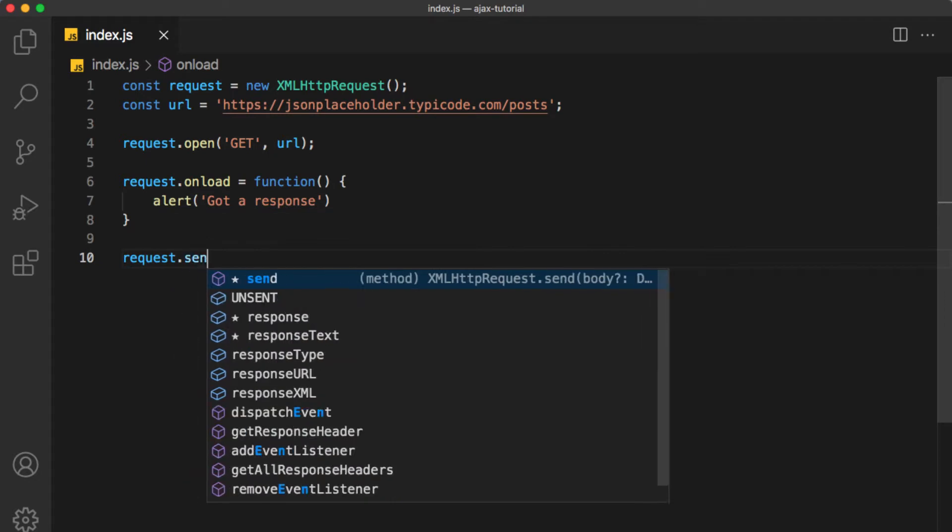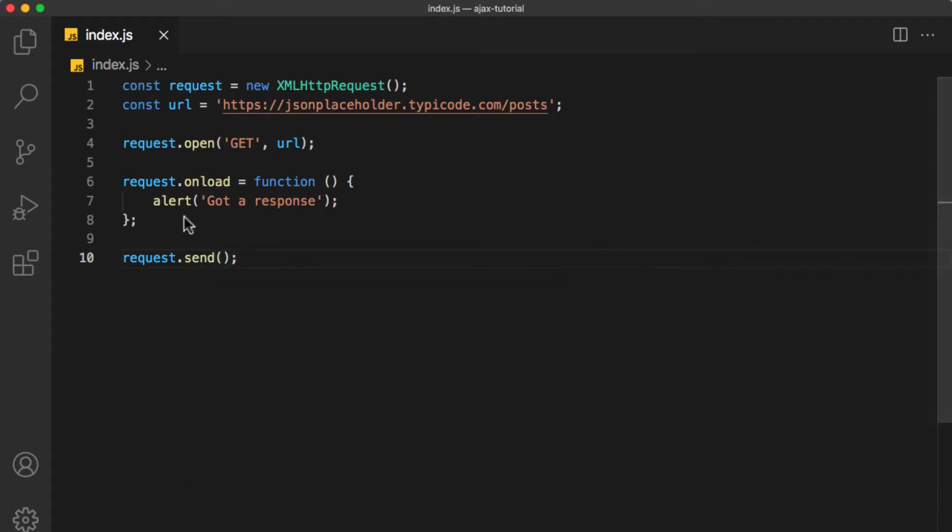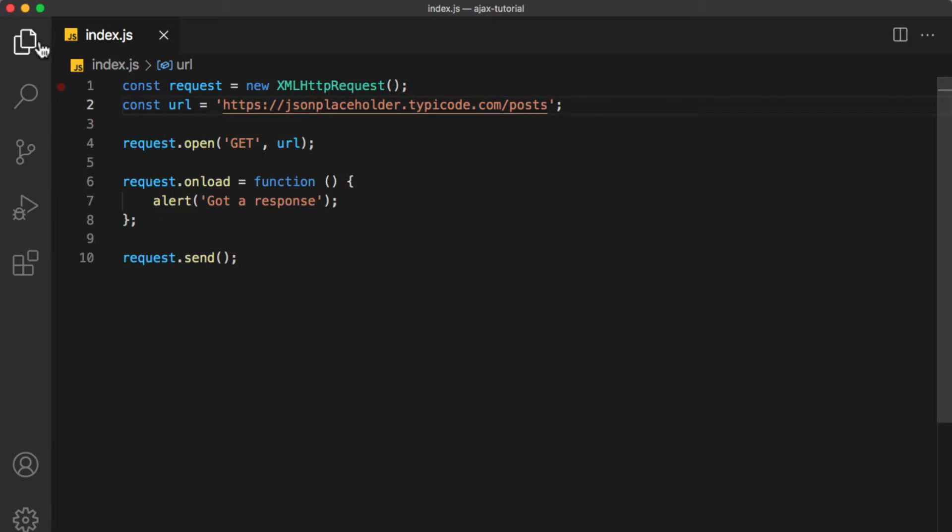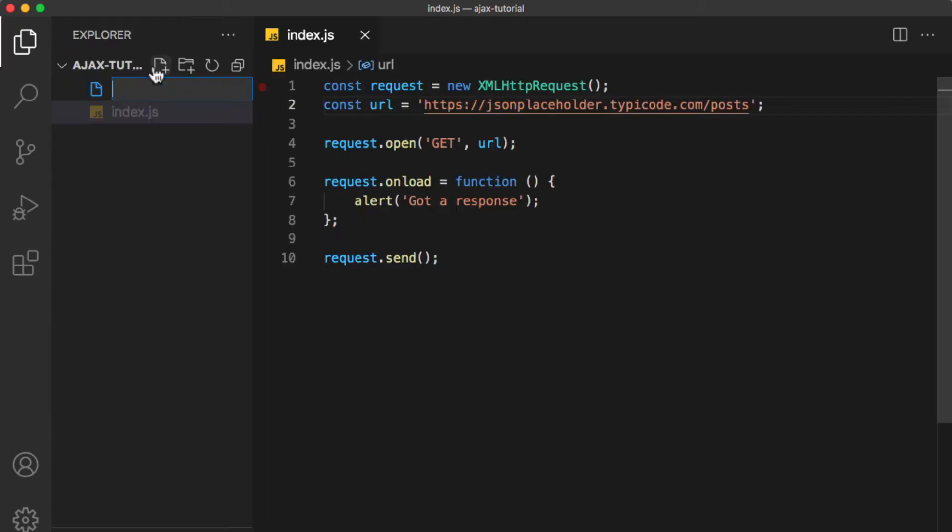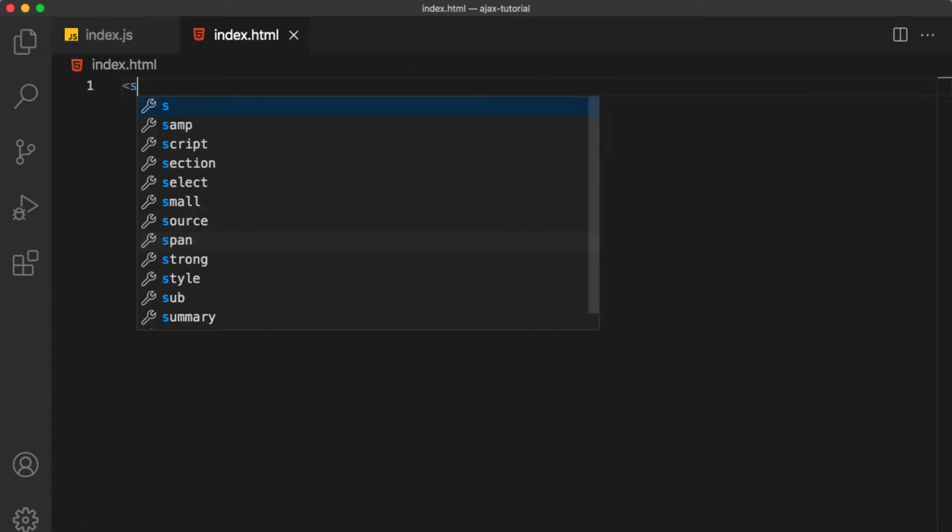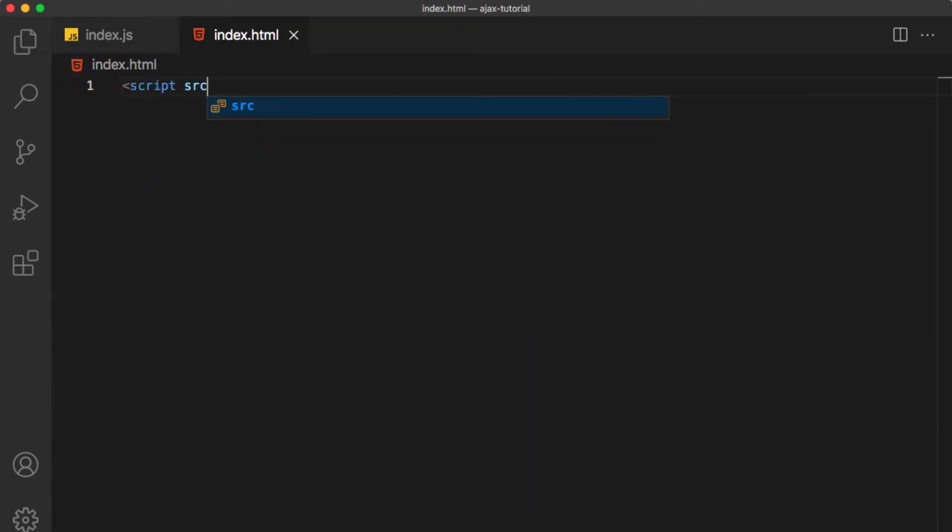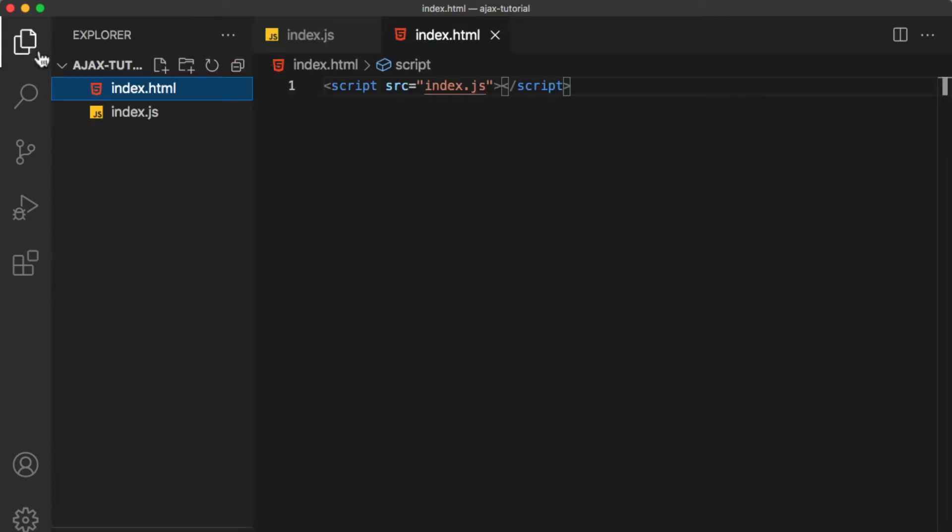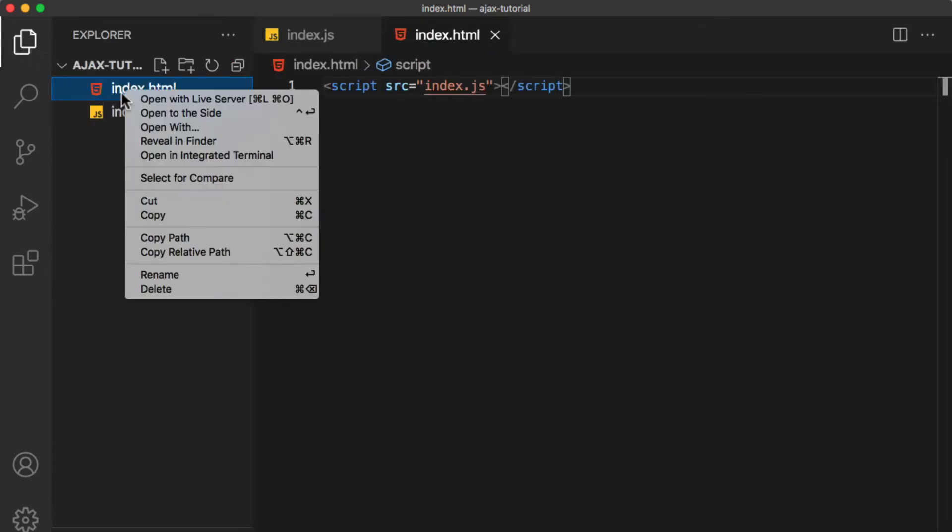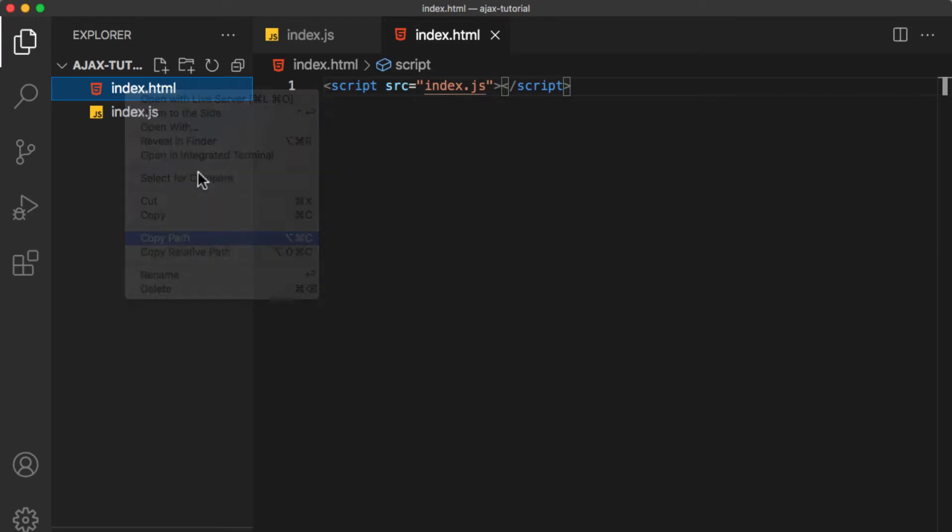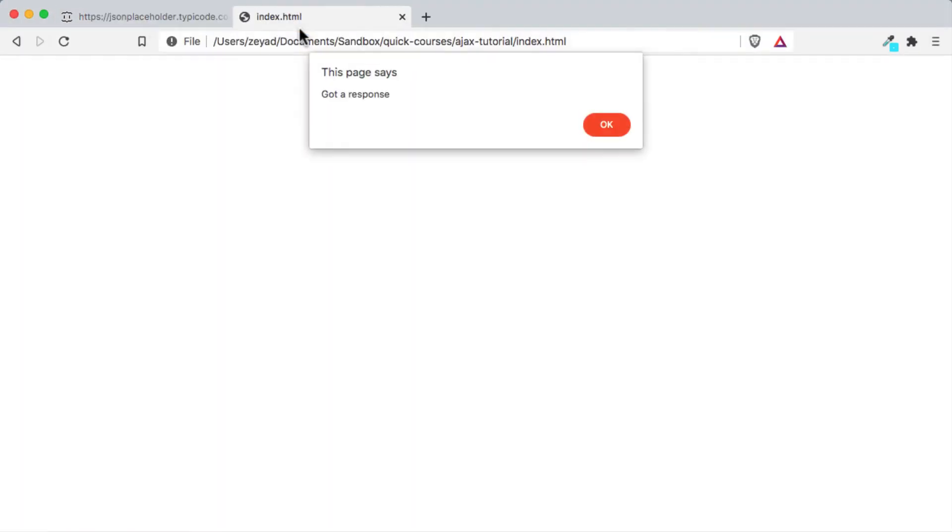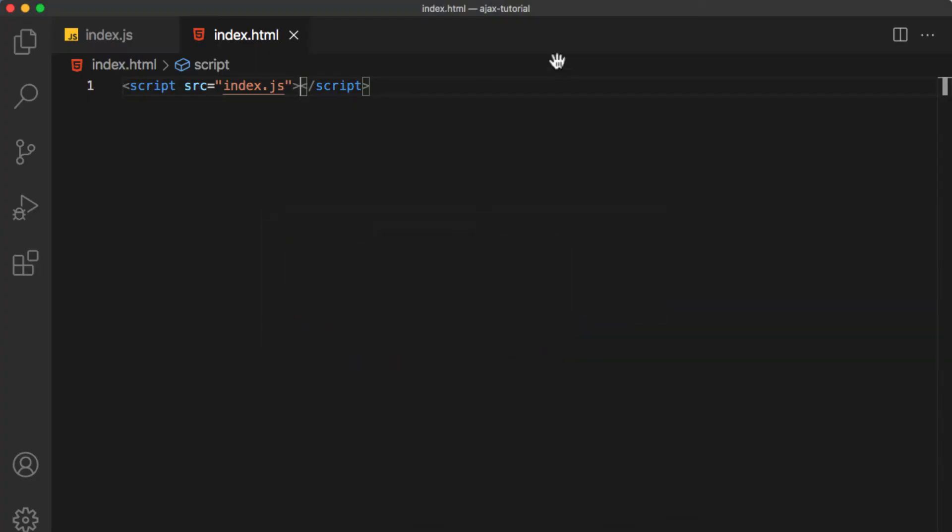Finally, we need to send this request, so request.send. Now we need to run this JavaScript file in an HTML page, so let's create an index.html and add script source equals index.js. Now we are going to right-click on the HTML file and copy path and paste it here.